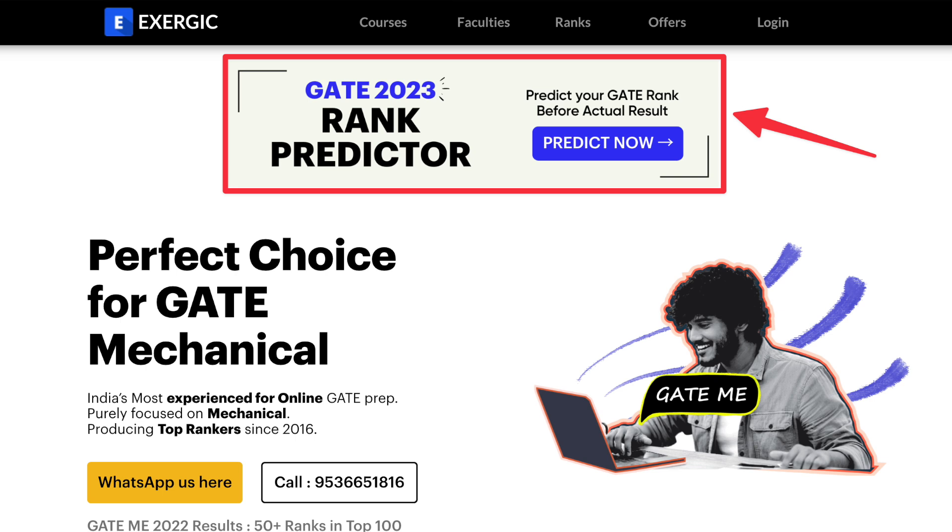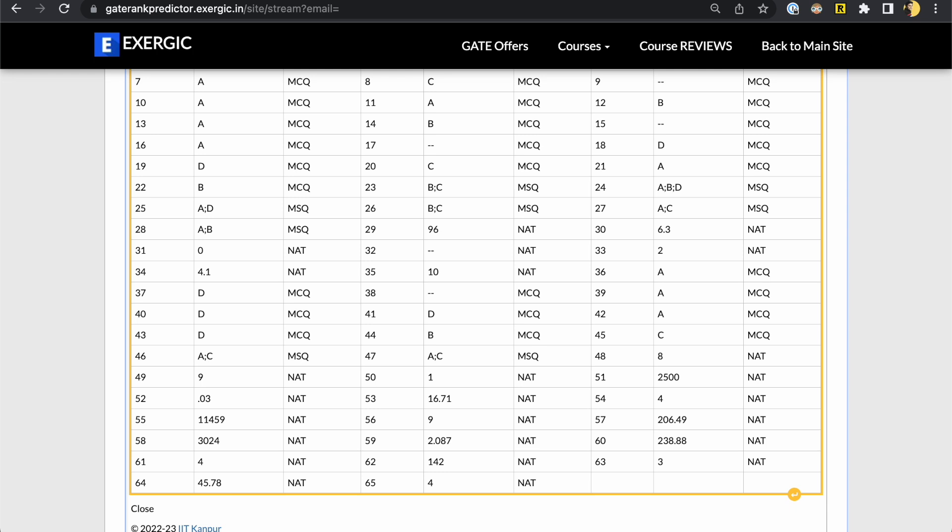Visit Exergic.in — not .com, .in. Or you can click the link in the description or the first comment. Once you reach the website, on the homepage itself you will have a banner saying GATE 2023 Rank Predictor. Click that banner and it will take you to our Rank Predictor. Whatever you have copied from the previous step, simply paste it, then click Next. It will show how many marks you are getting based on the answer key prepared by Exergic and predict your estimated rank for GATE 2023.